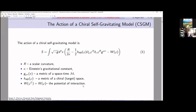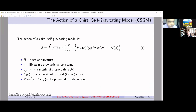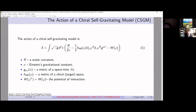The action of the chiral self-gravitating model is represented as follows: the action contains a gravitational part and a matter part, which are represented by chiral fields that interact in the target space, or chiral space, with metric H_AB. The potential of interaction of the fields is also included in this action.